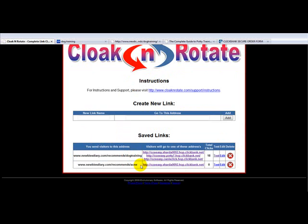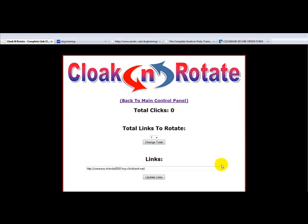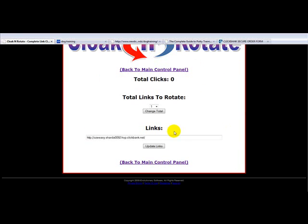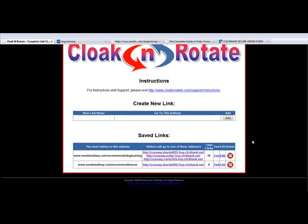Now, let's say we only want to promote one product — that's fine. This will still cloak it, it just won't rotate it. So if we go in here, you'll see that it says we have one product, that's all we want. Back to the main control panel. Test it, make sure it works.